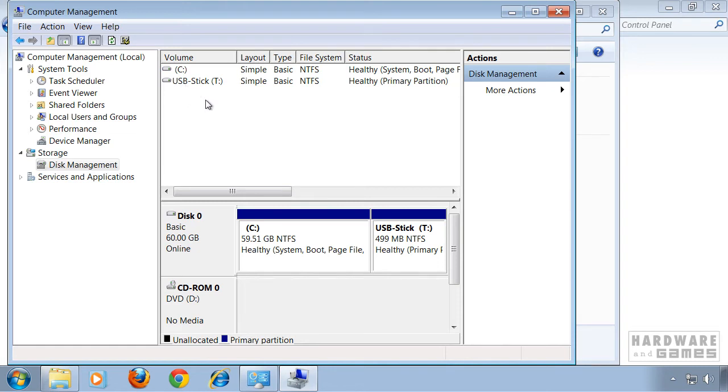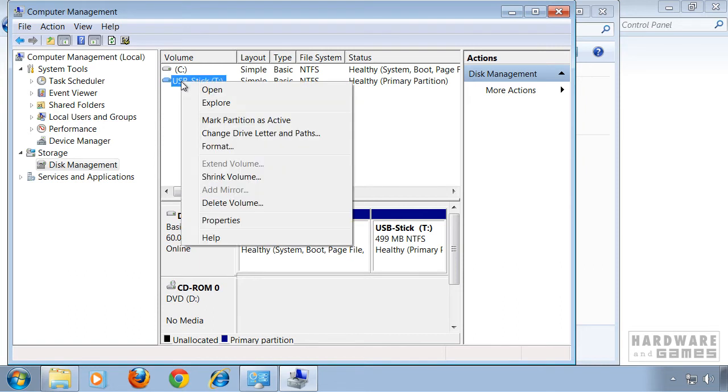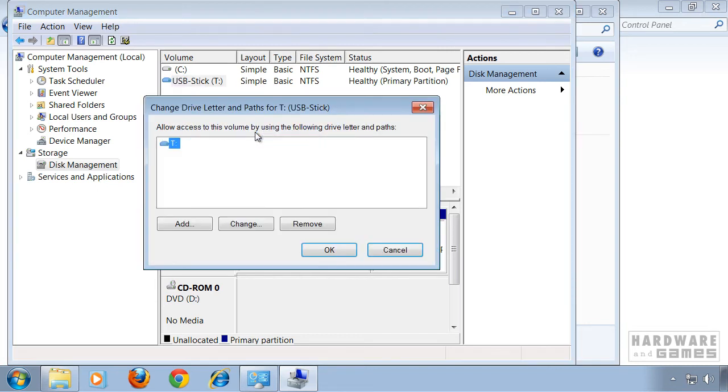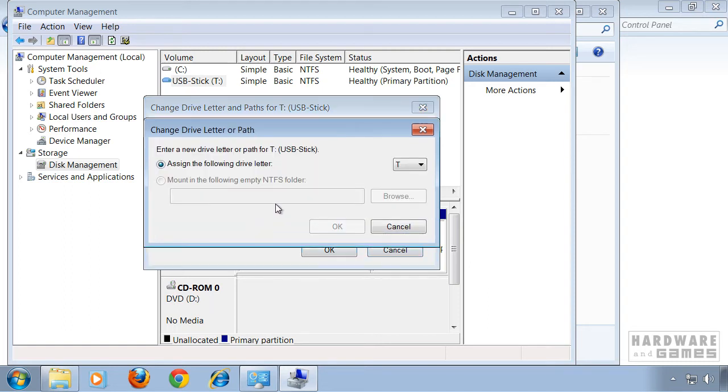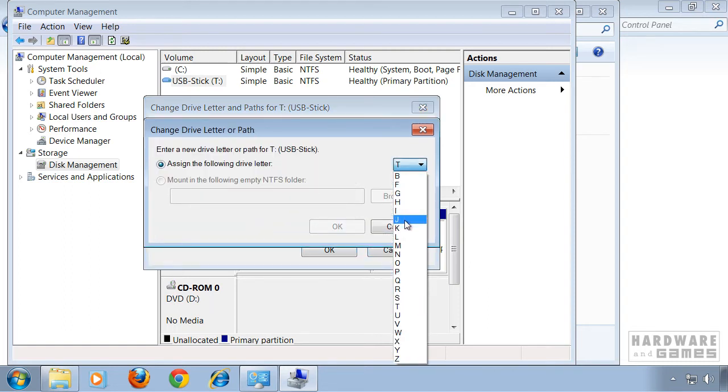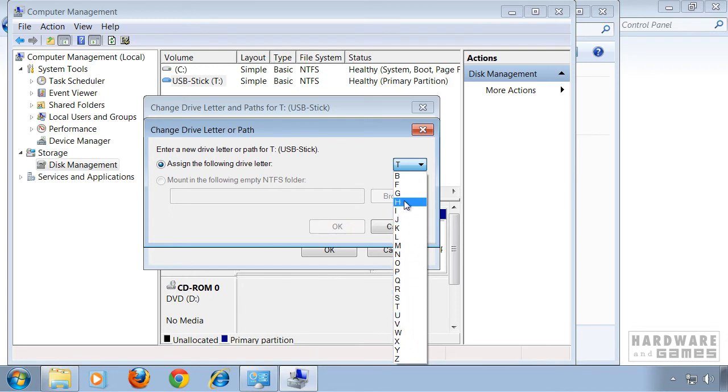Then right click on the volume you want to change the letter on and click change drive letter and paths. Now select the letter you want to change and click change. In this drop down menu you can change any letter you want. For example H.